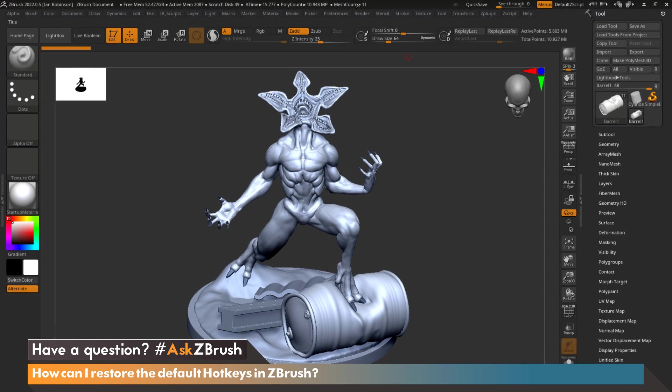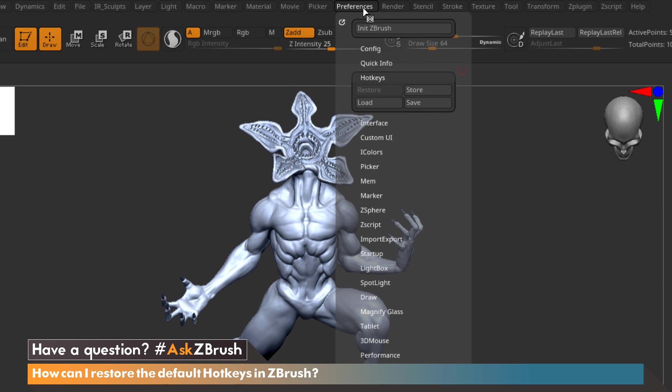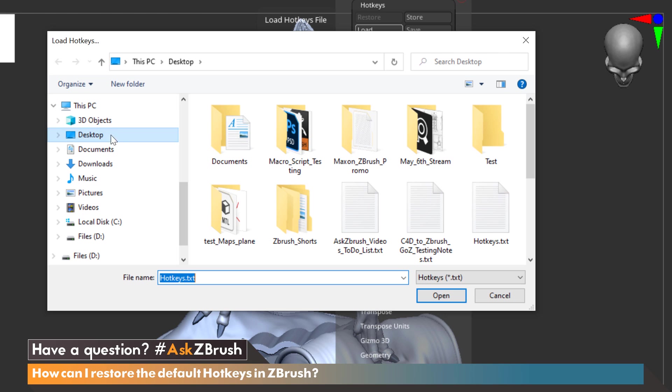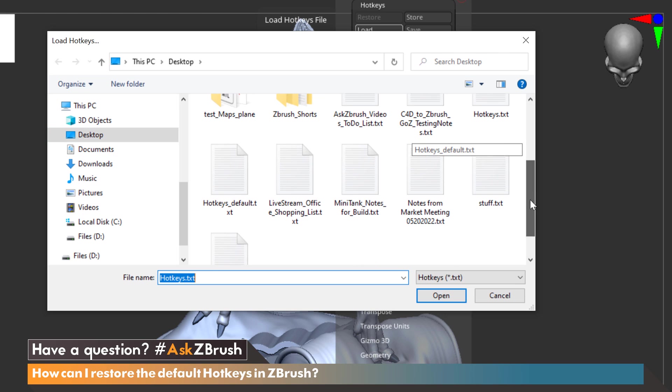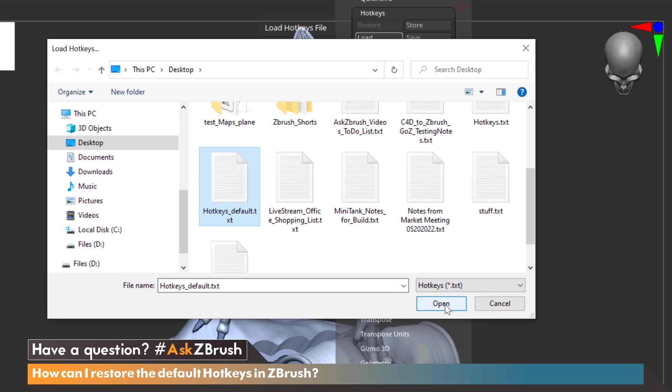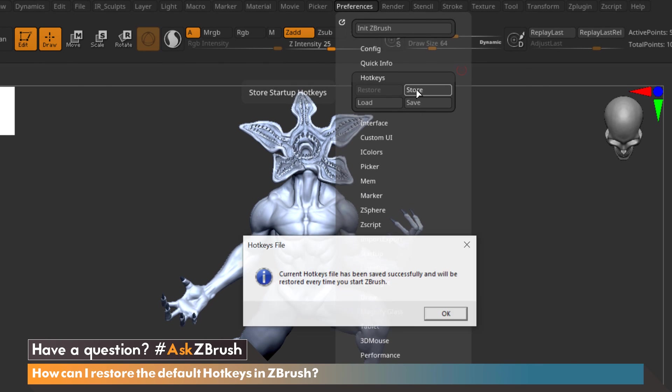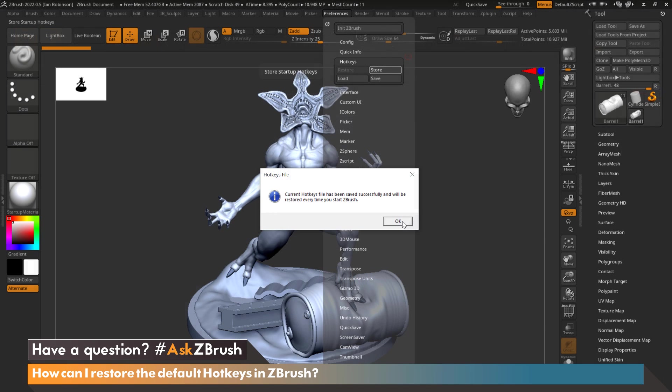Now let's go back into ZBrush, go to Preferences and under Hotkeys we're going to click Load. From here we're going to go to our desktop and scroll down until we see our Hotkeys_Default text file. We're going to click on that and say Open and then go back up and click Store. And now we've saved all of the default hotkeys back into ZBrush.